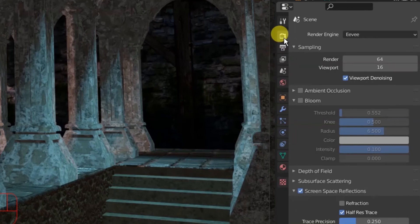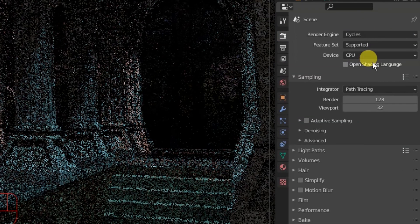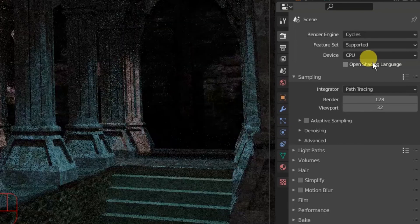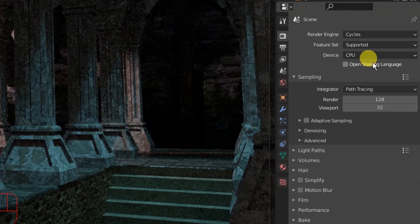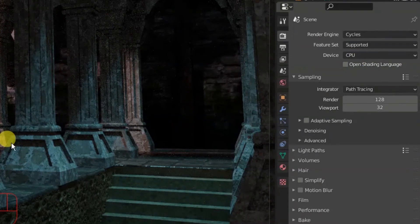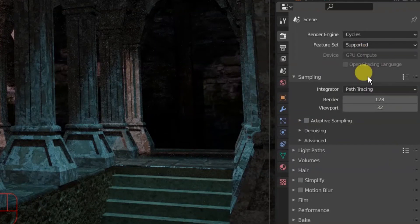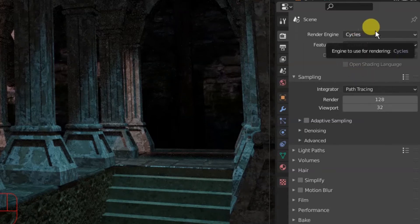Coming over to the render settings, if you have a fairly fast computer, go ahead and switch over to Cycles and see what it looks like — things always look better in Cycles, it's just a better rendering engine, but it's going to take a lot longer. You can see it slowly resolving on screen; my computer's fan has kicked in because it's using some processing power. You can also switch to GPU compute if you have a graphics card. I'll go back to EEVEE for now.